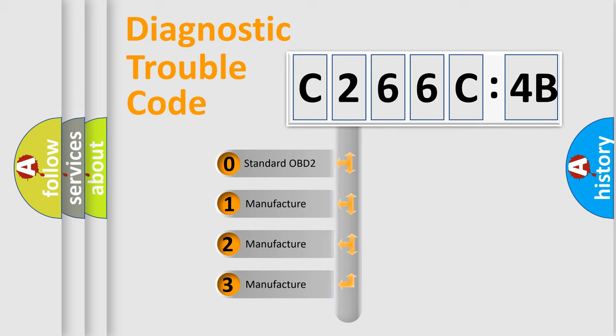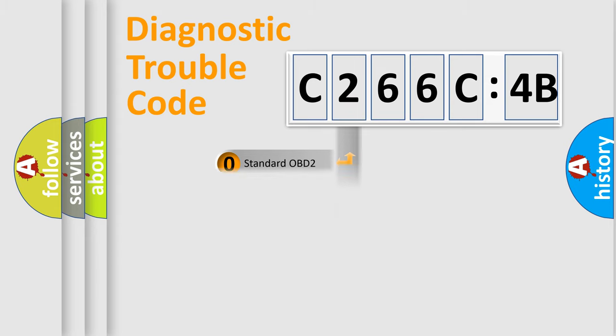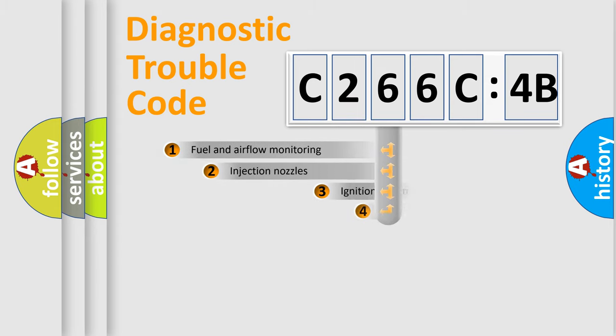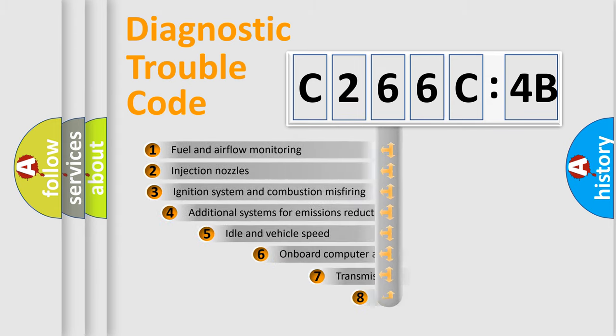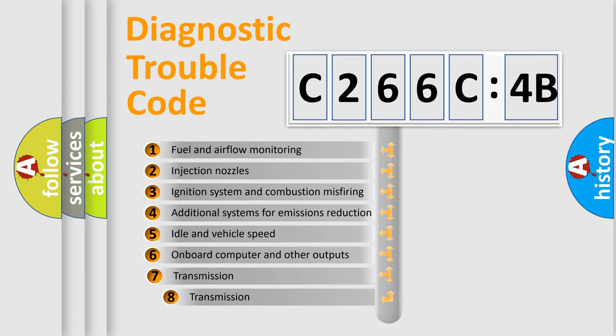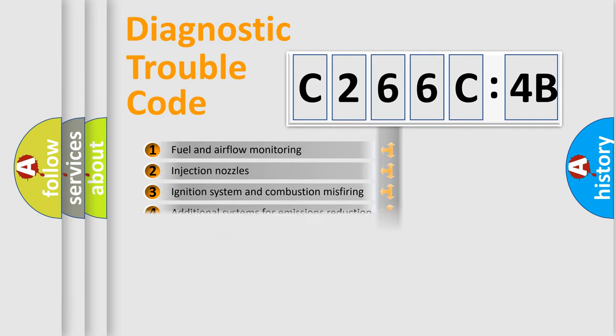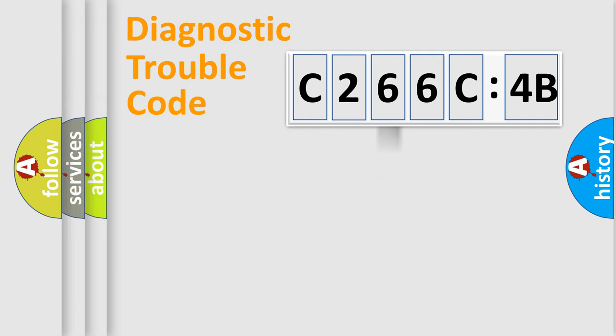If the second character is expressed as zero, it is a standardized error. In the case of numbers 1, 2, or 3, it is a more specific expression of the car-specific error. The third character specifies a subset of errors. The distribution shown is valid only for the standardized DTC code.